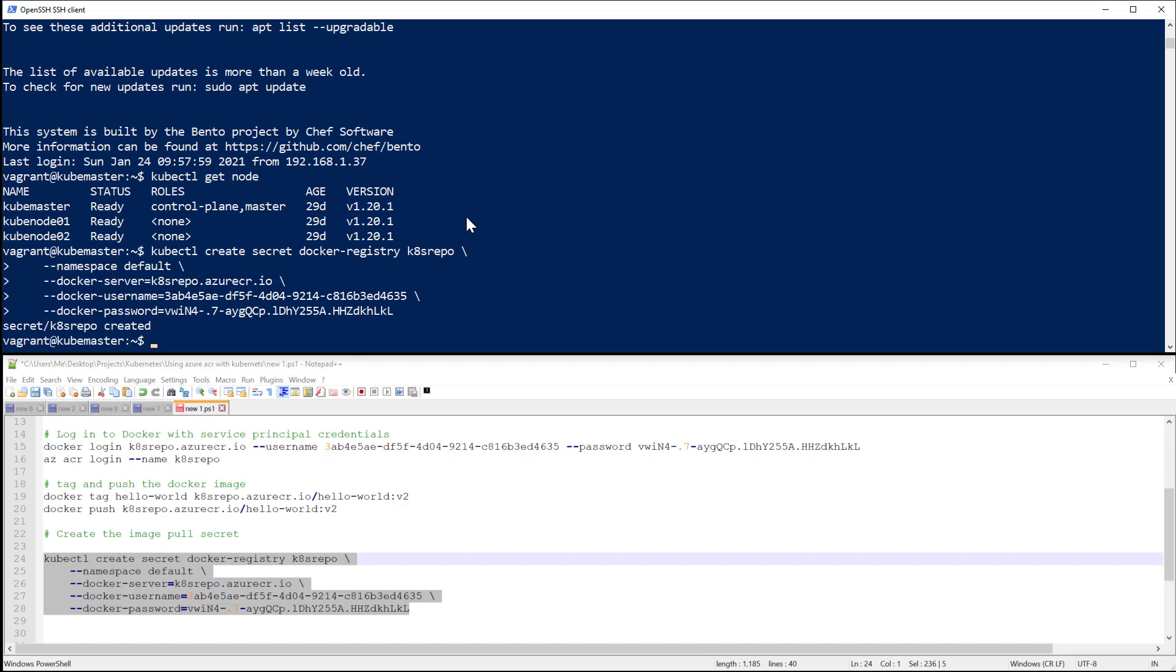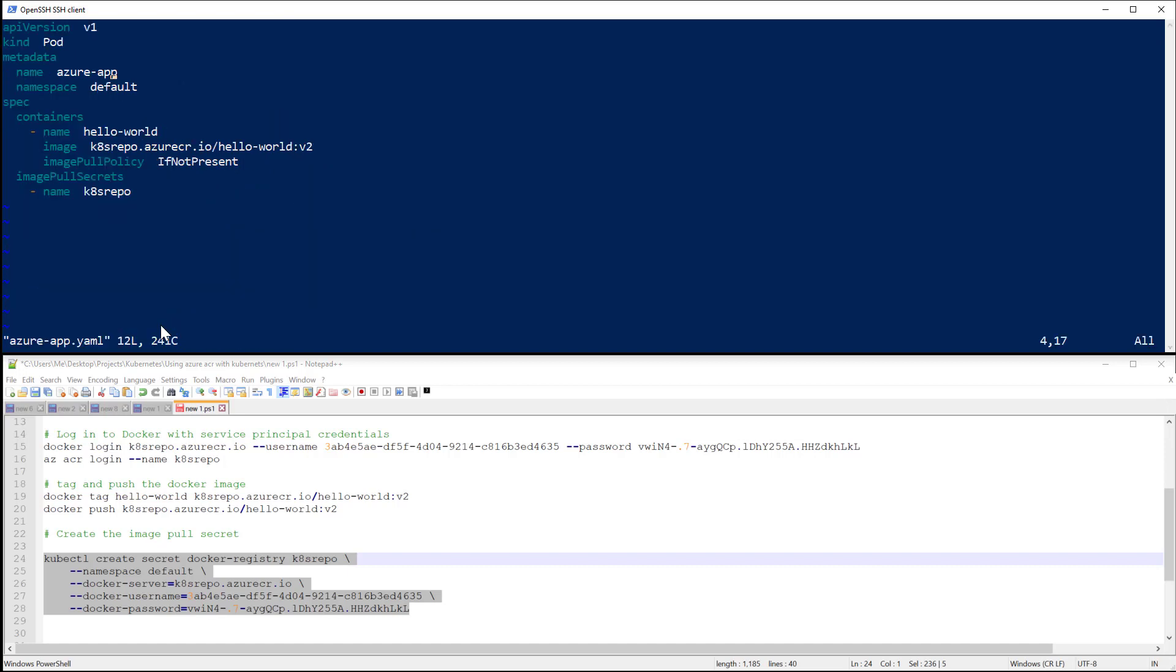So the secret got created, and to test if this secret is working as it should, I have my pod configuration that I will show you now. So it is a basic pod configuration YAML file.